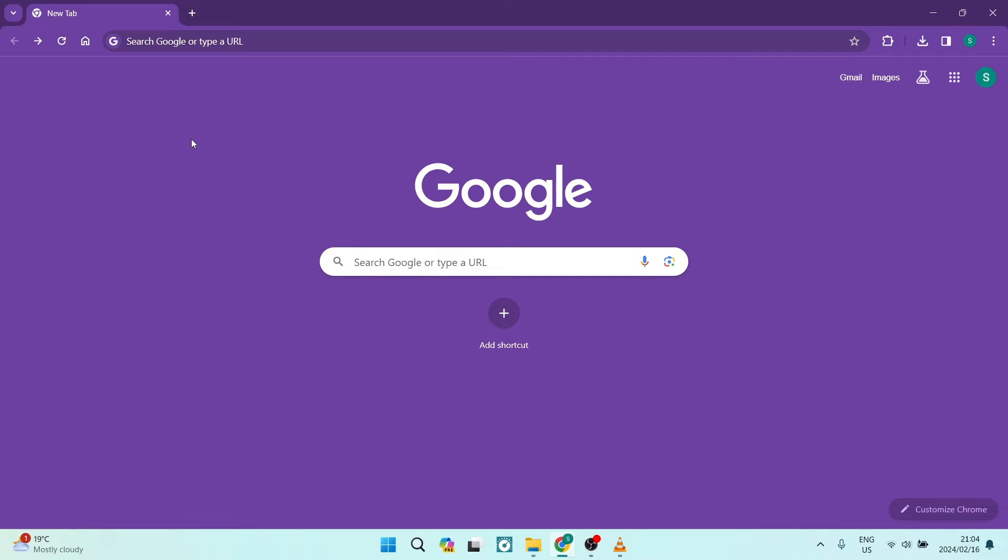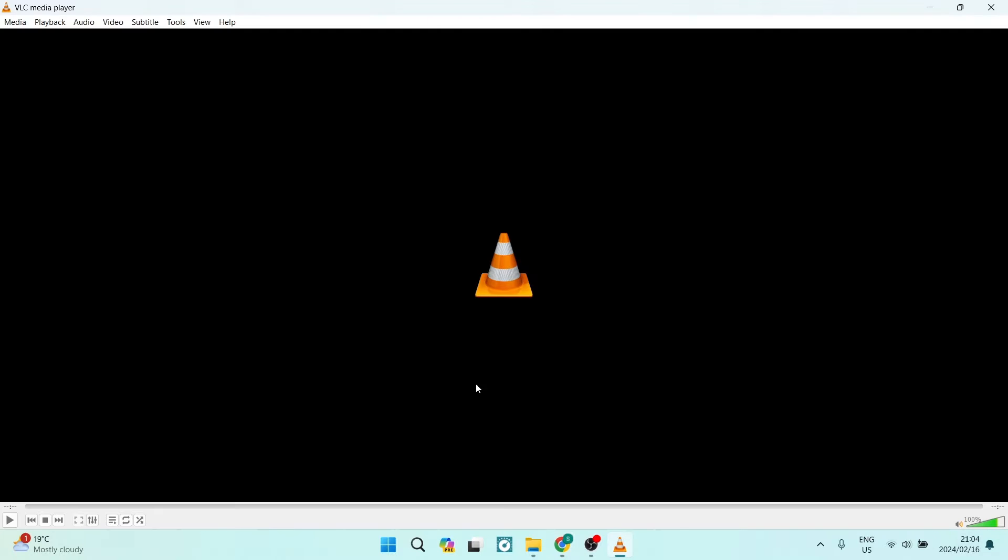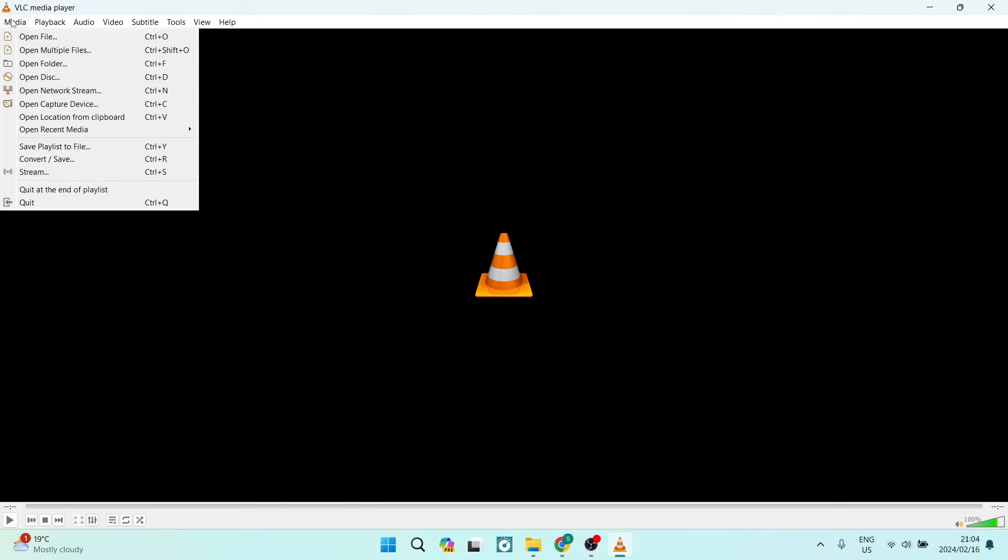Good day ladies and gentlemen, welcome to the channel. If your VLC media player is not playing YouTube videos, I'm going to show you how you can fix that. Typically what you would do is go into VLC media player, at the top left you tap on Media and then Open Network Stream.